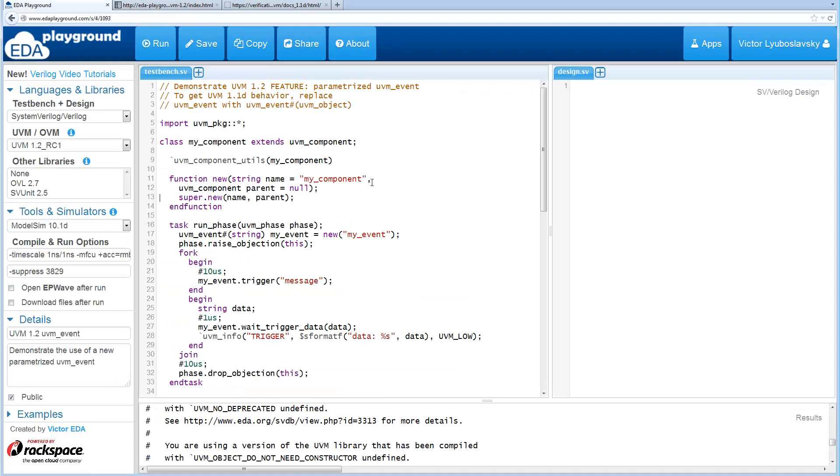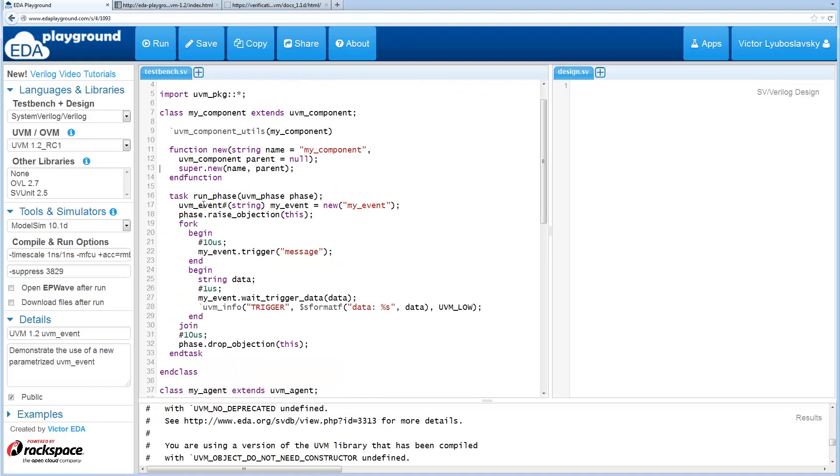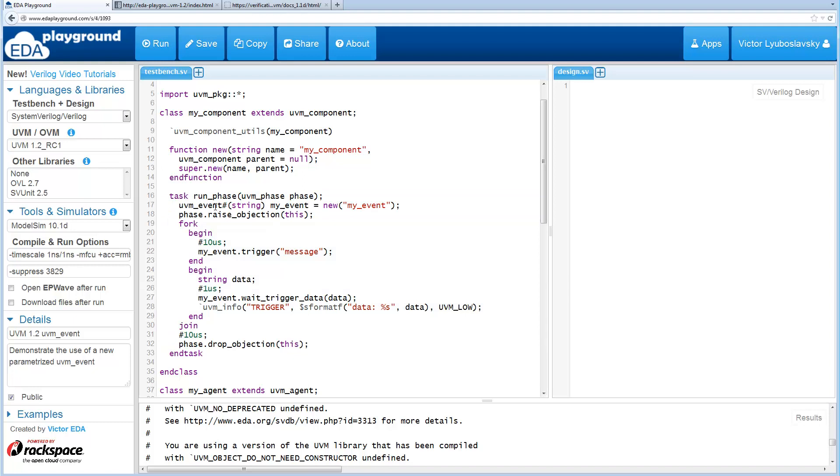We have a basic test bench and the interesting thing happens in this run phase and we use a UVM event and we parameterize it as a string.